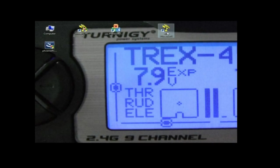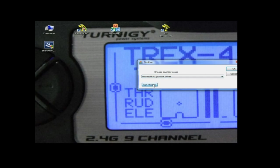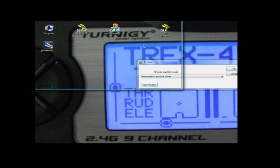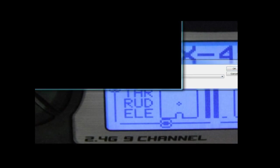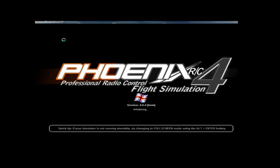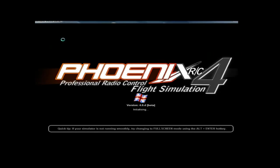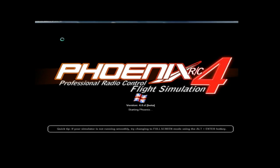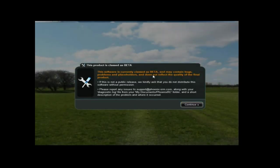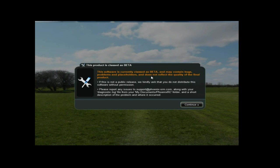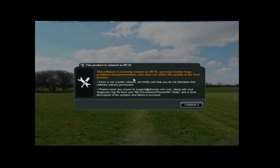Yep, it's coming up with 4.0D Beta. Phoenix RC 4. So they're still testing this.